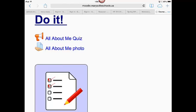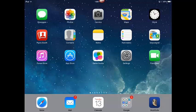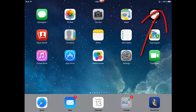First, let's go onto the iPad and take a picture. I'm going to exit out of this app and I'm going to find the camera app.